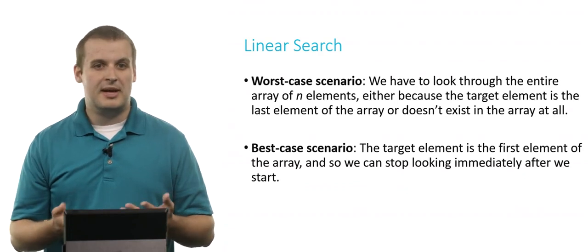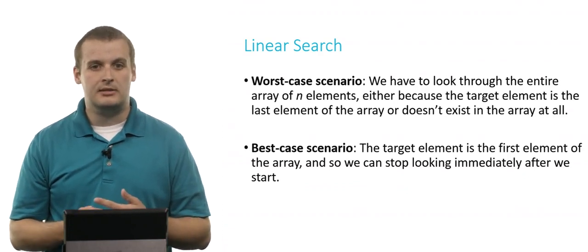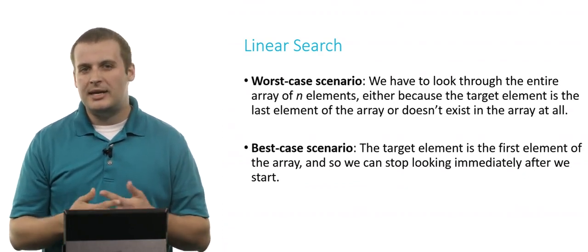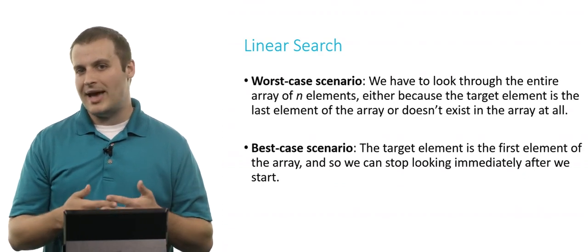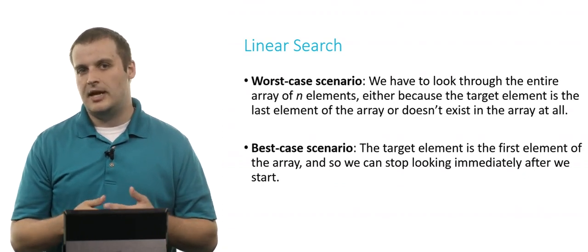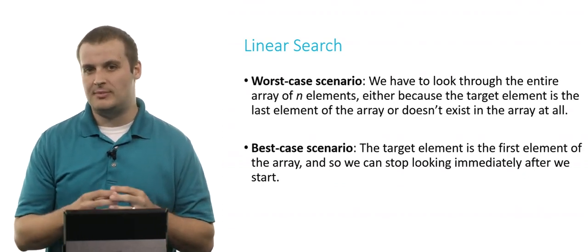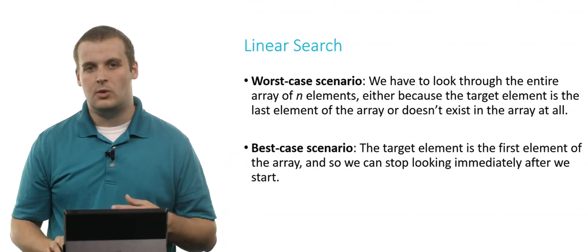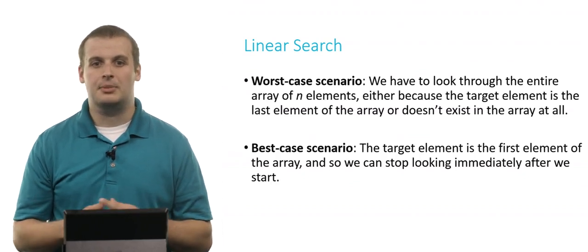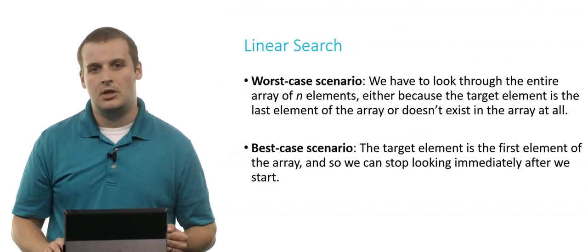What's the best case scenario? Well, we might find the element immediately. And how many elements do we then have to look at in the best case if we're looking for it and we find it at the very beginning? We can stop immediately. What does this say about the complexity of linear search?